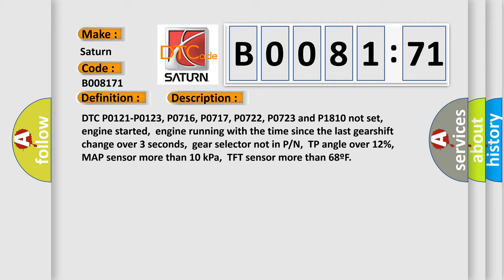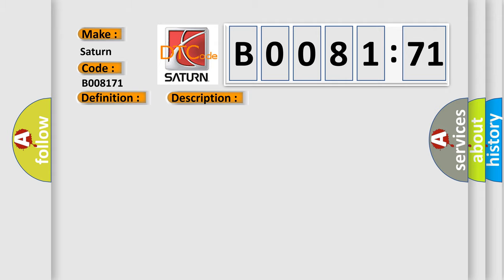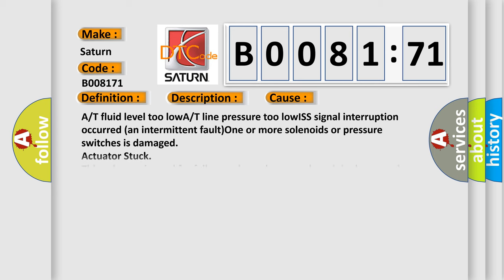A/T fluid level too low or T line pressure too low, ISS signal interruption occurred, an intermittent fault.